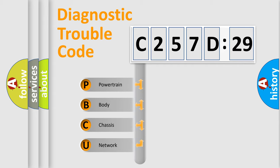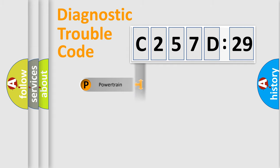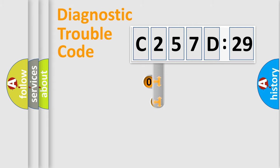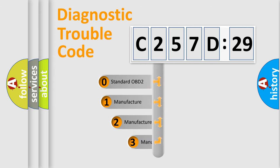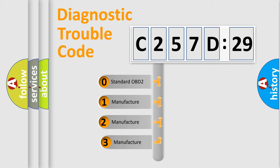We divide the electric system of automobile into four basic units: Powertrain, Body, Chassis, and Network. This distribution is defined in the first character code.